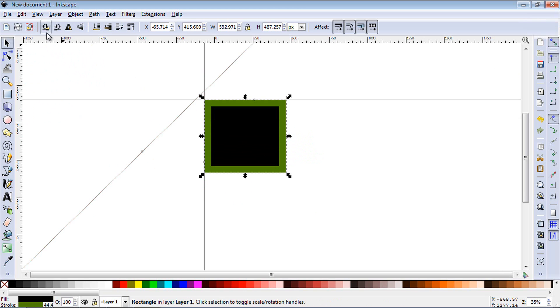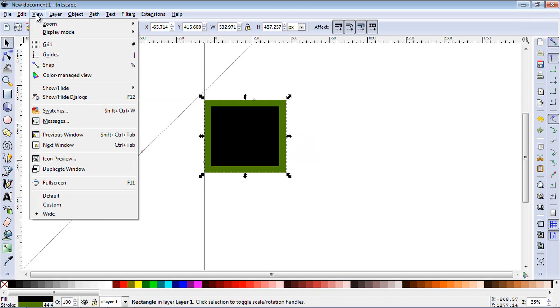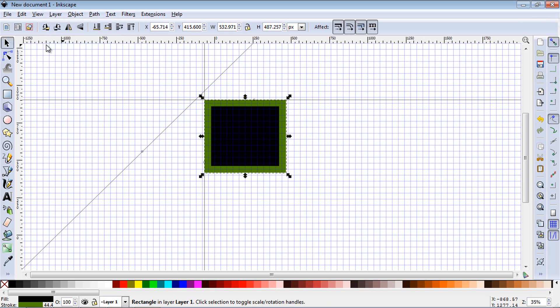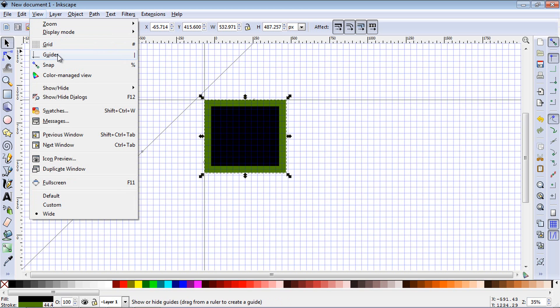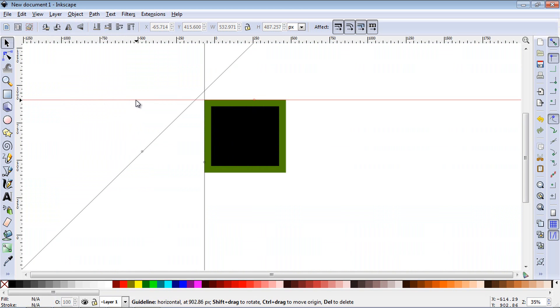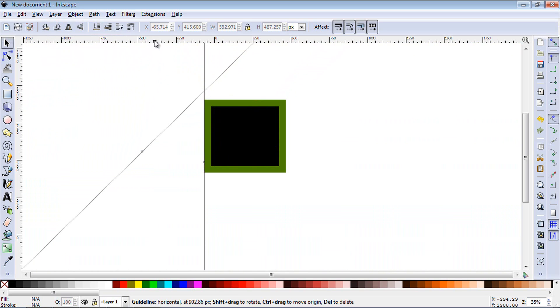You can also get a complete grid by hitting View and selecting Grid, and that will give you a complete grid view. You can also toggle guides on and off by selecting Guides. If you want to get rid of an individual guide, you can just pick up the guide and drag it back to the ruler, and it's gone.